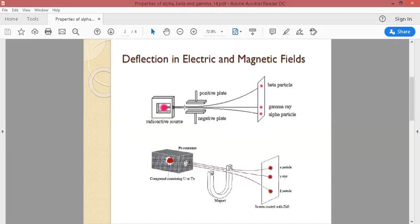When the radiation came out of the source toward a zinc-sulfide screen or photographic film, three spots appeared at different places. These spots corresponded to positive, negative, and neutral radiation. We realized that the positive charge belongs to alpha particles — deflected toward the negative plate — and beta particles carry negative charge, deflected toward the positive plate. Gamma has no charge.